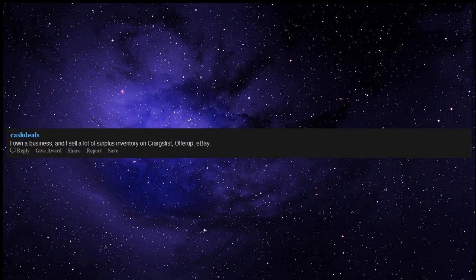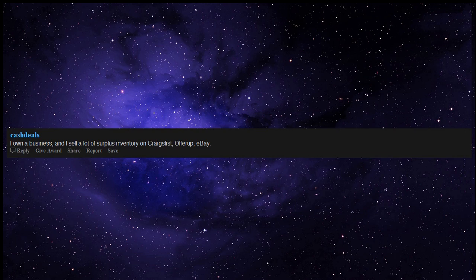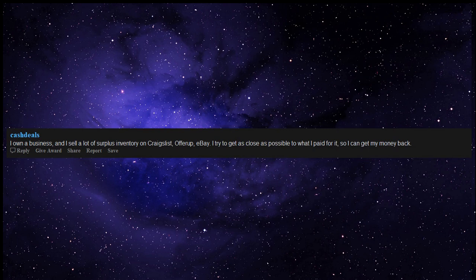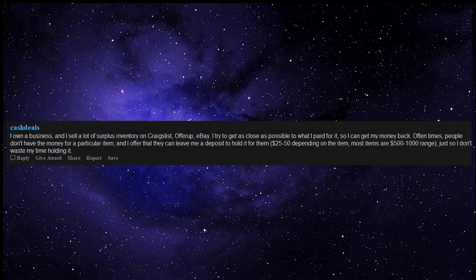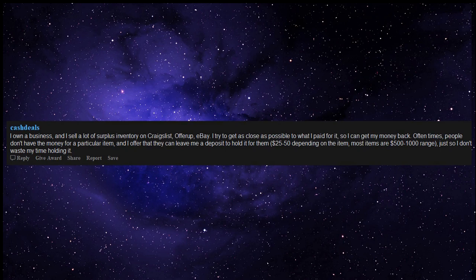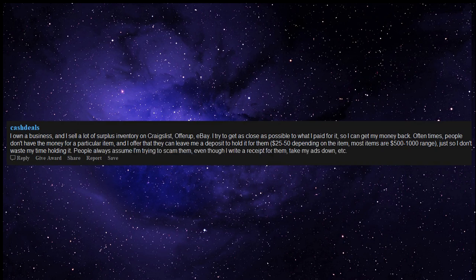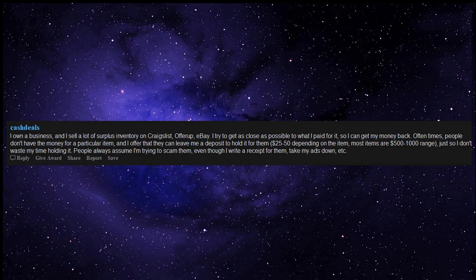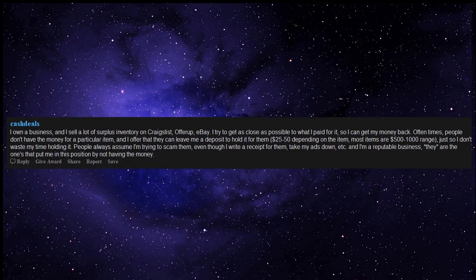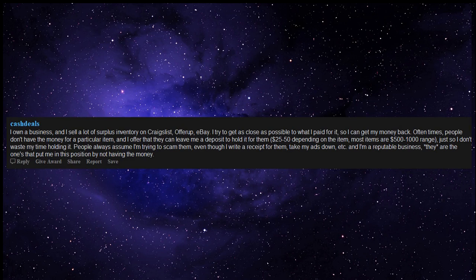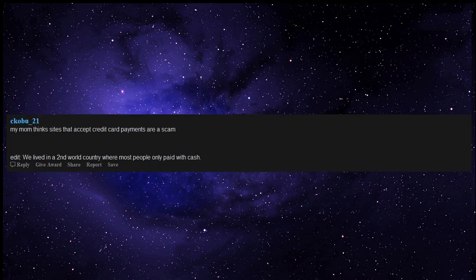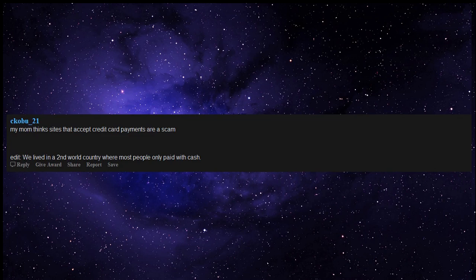I own a business and I sell a lot of surplus inventory on Craigslist, OfferUp, eBay. I try to get as close as possible to what I paid for it, so I can get my money back. Oftentimes, people don't have the money for a particular item, and I offer that they can leave me a deposit to hold it for them, $25 to $50 depending on the item. Most items are $500 to $1000 range, just so I don't waste my time holding it. People always assume I'm trying to scam them, even though I write a receipt for them, take my ads down, etc. And I'm a reputable business - they are the ones that put me in this position by not having the money.